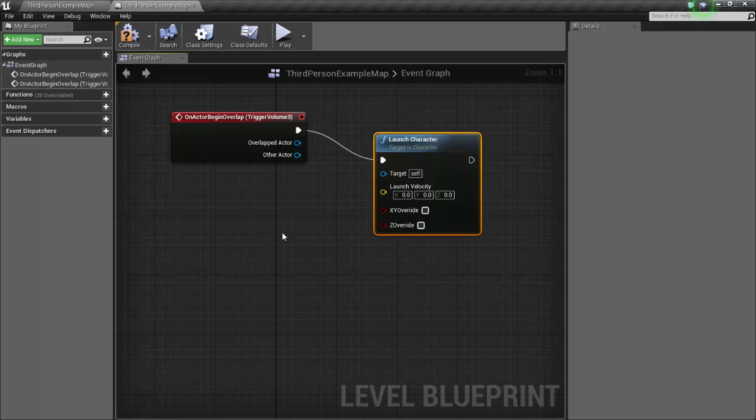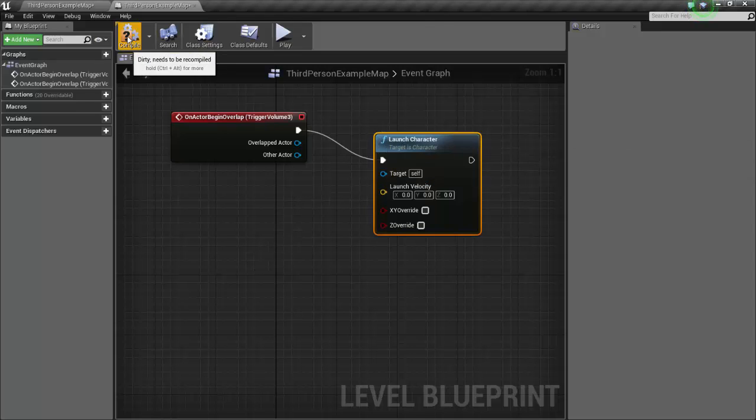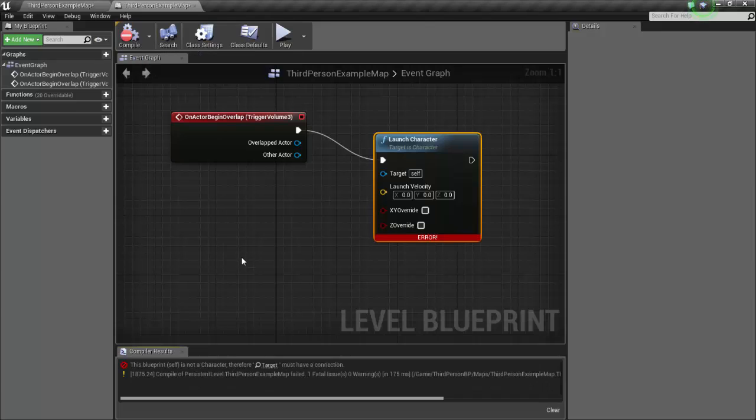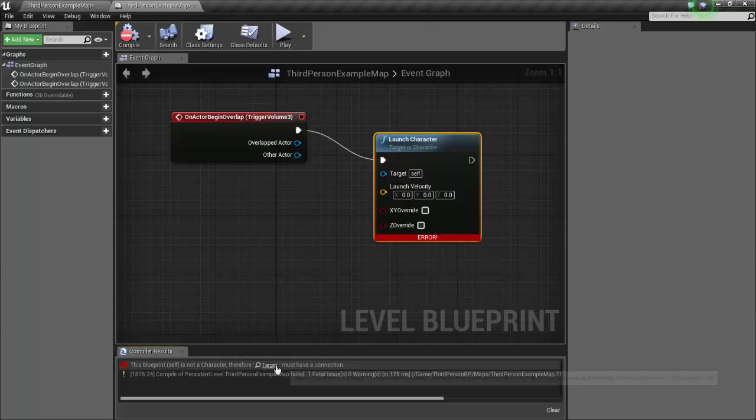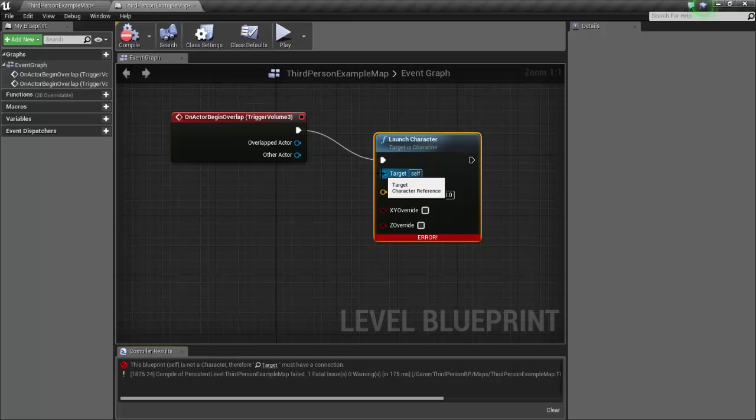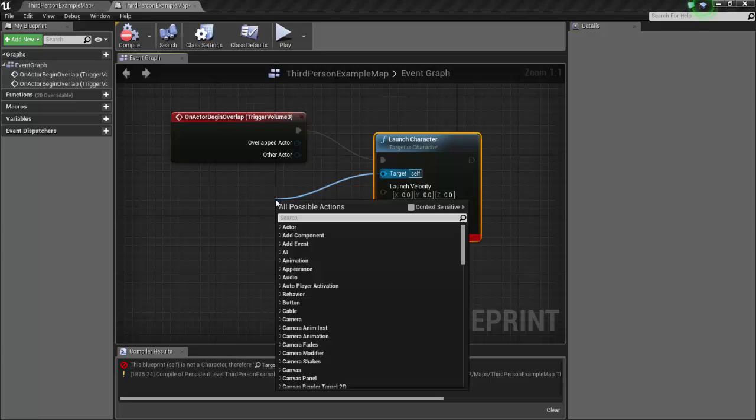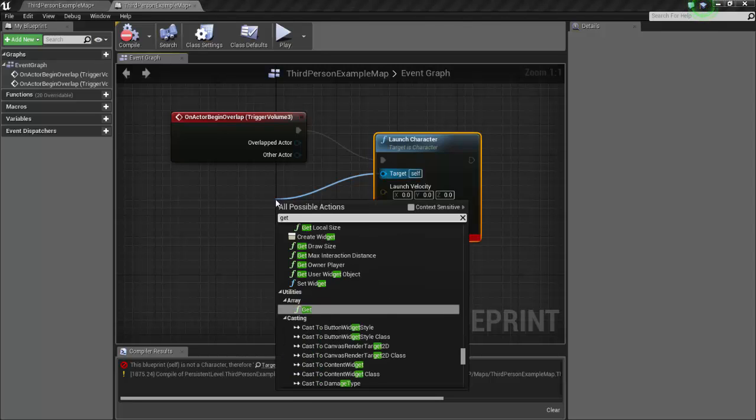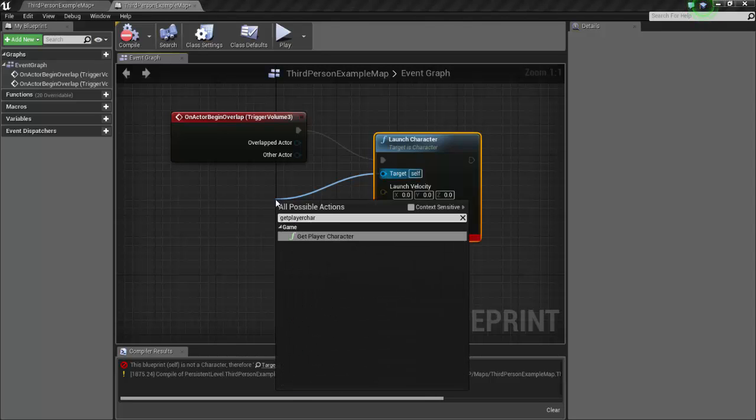All right, and so we're going to launch him, but what are we going to launch right now? So if I go ahead and compile this, it's going to give me an error because it needs something to launch. Even down here it says this blueprint is not a character, therefore the target must have a connection. So let's give the target a connection. Let's click and drag off of that blue channel of the target and let's just get player character.